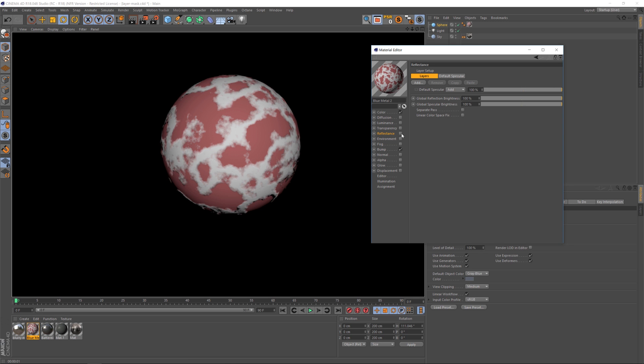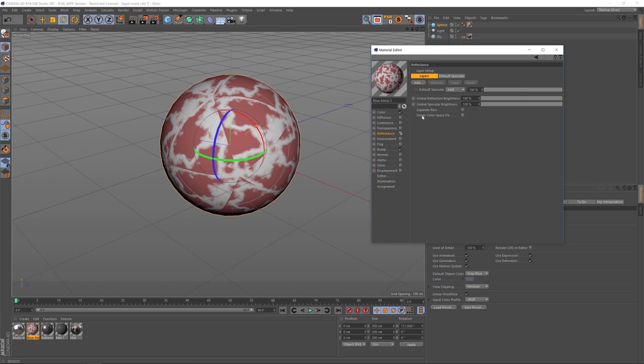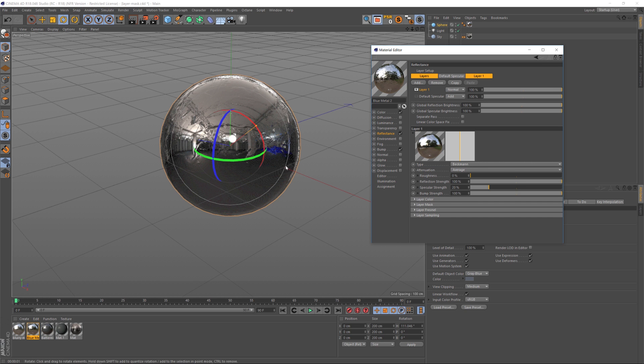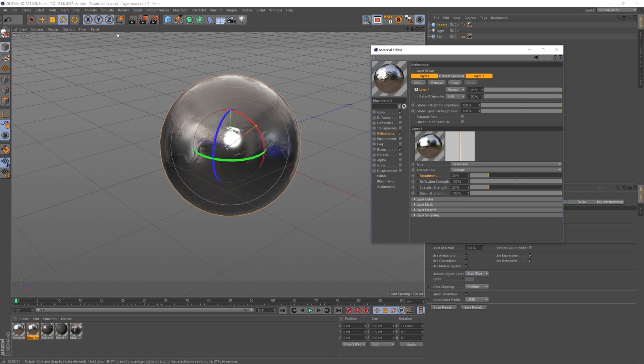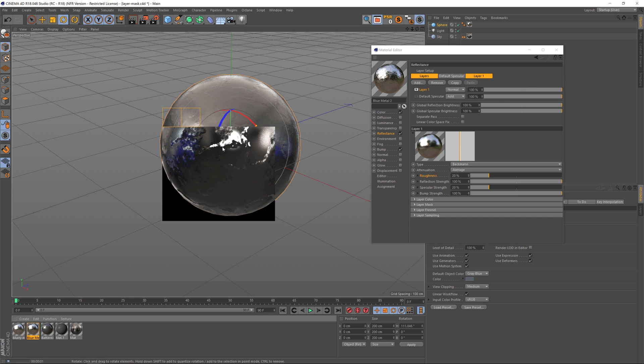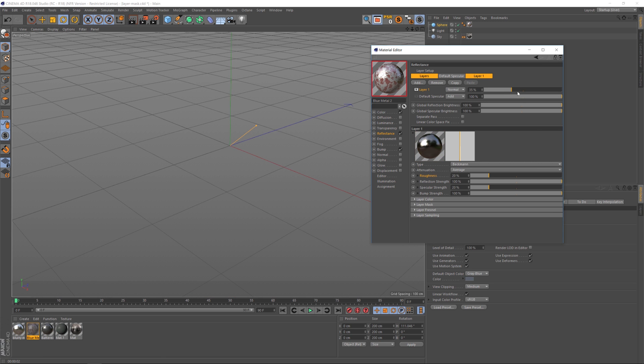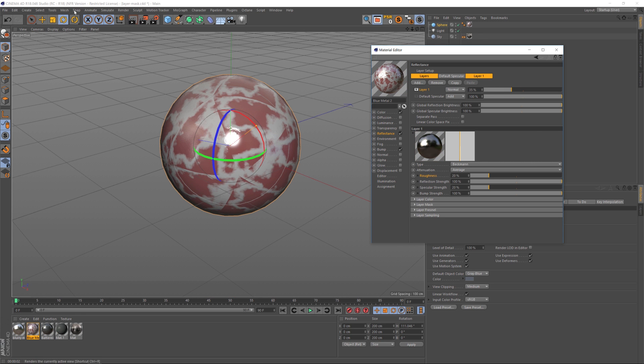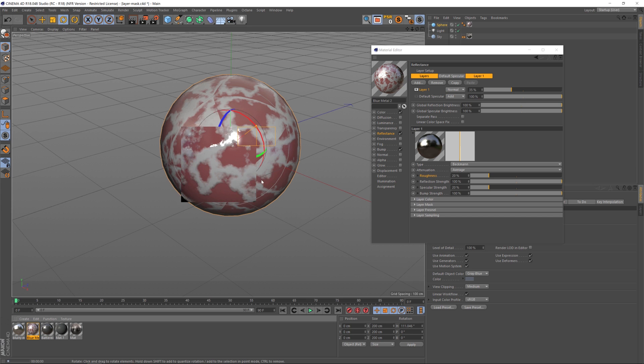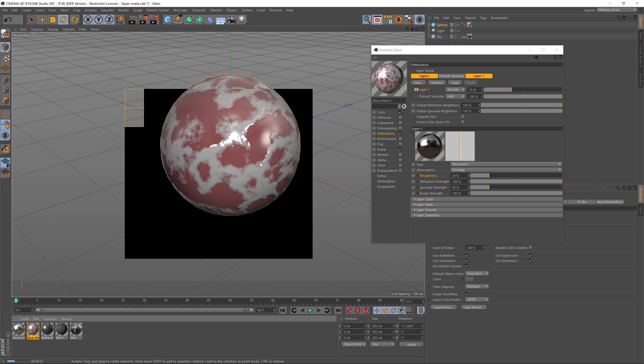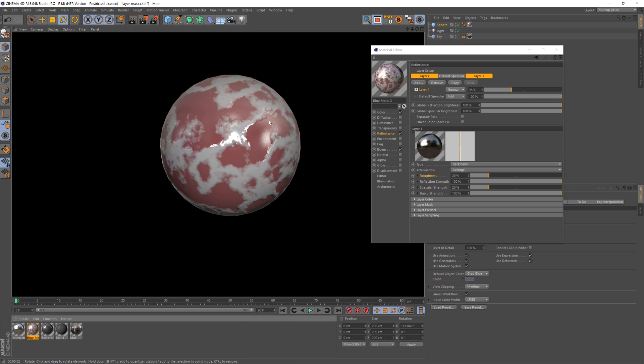Let's just jump into our reflectance channel and add a new Beckman, and let's kick up the roughness a little bit. So right now it's very reflective, 100% reflective, so let's dial that back to a little bit less here. So now you can see that everything in our scene is reflective, the white parts and the red parts.